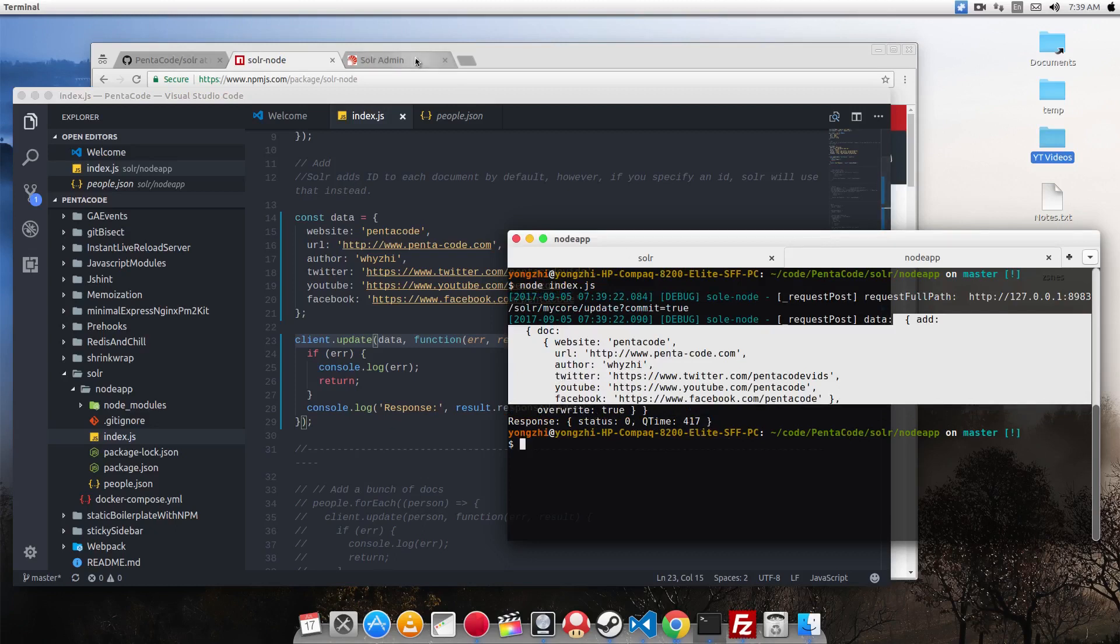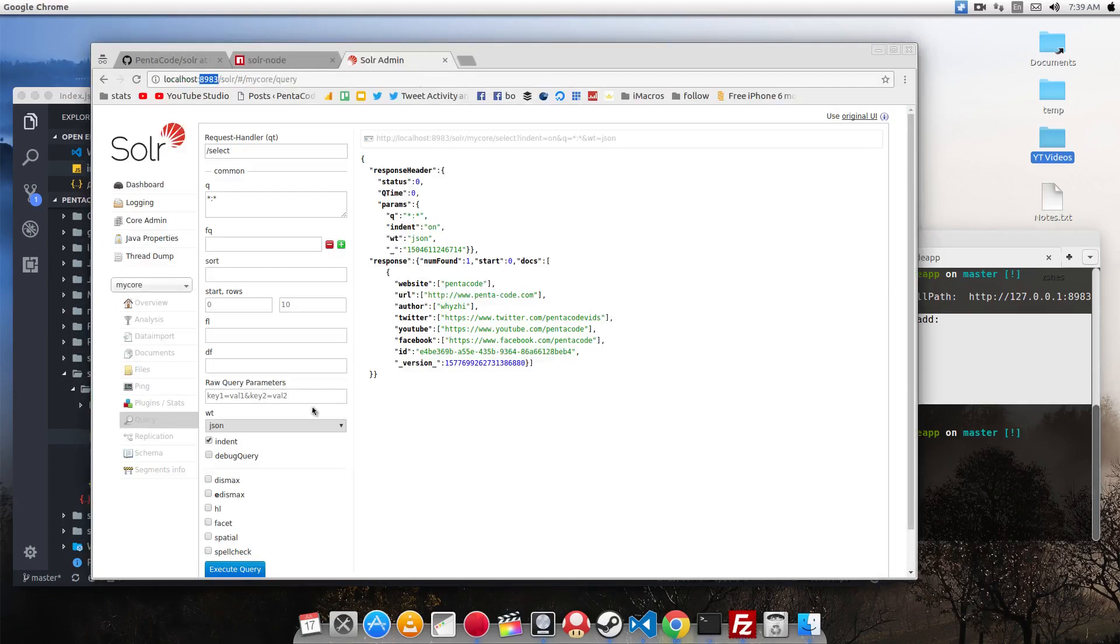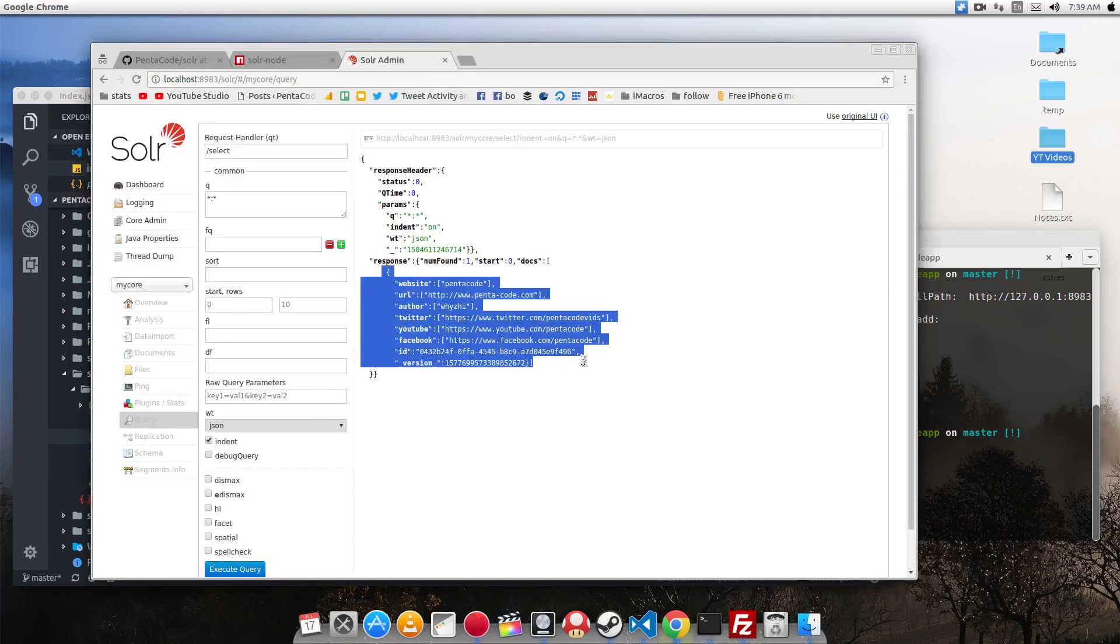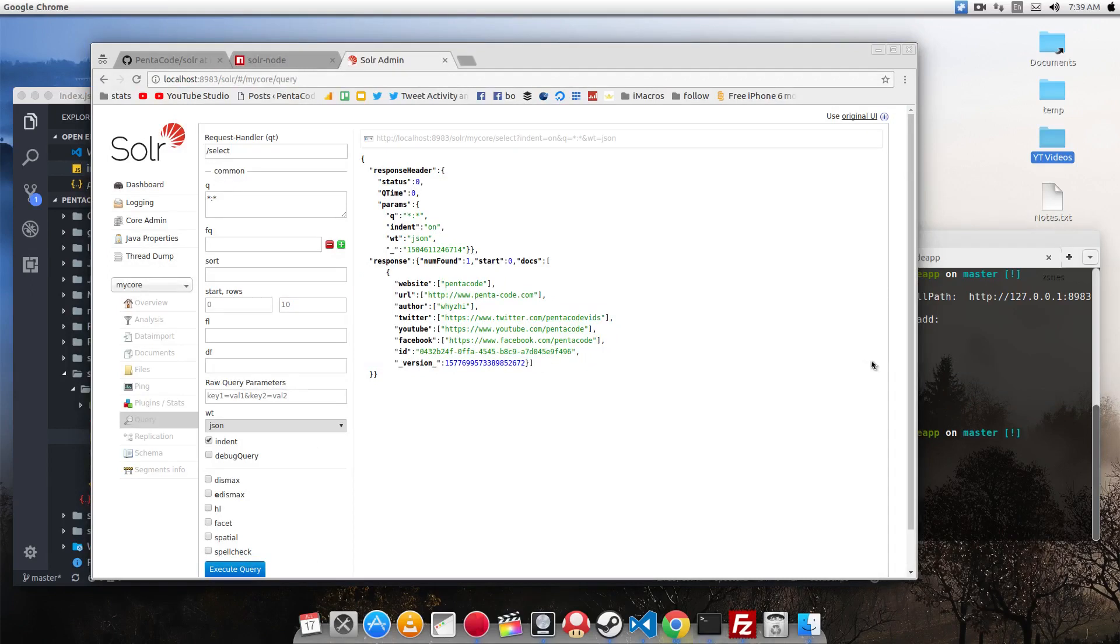So let's go to Solr and see if this data is in there. As you can see, the document has been created in the database. Very simple.